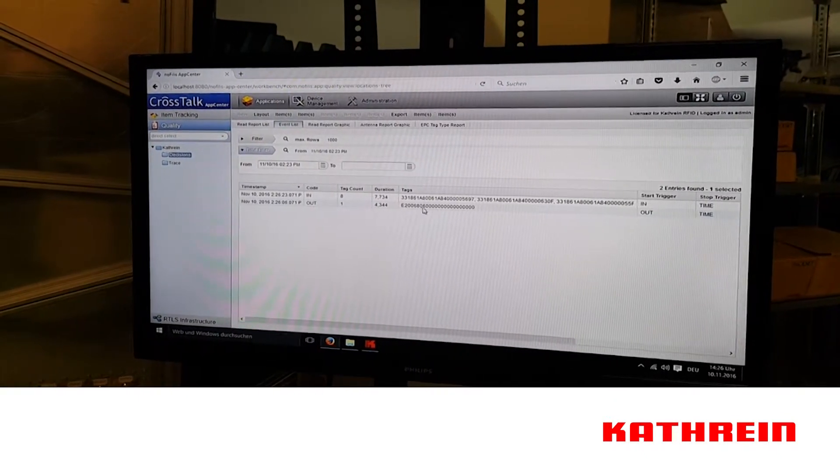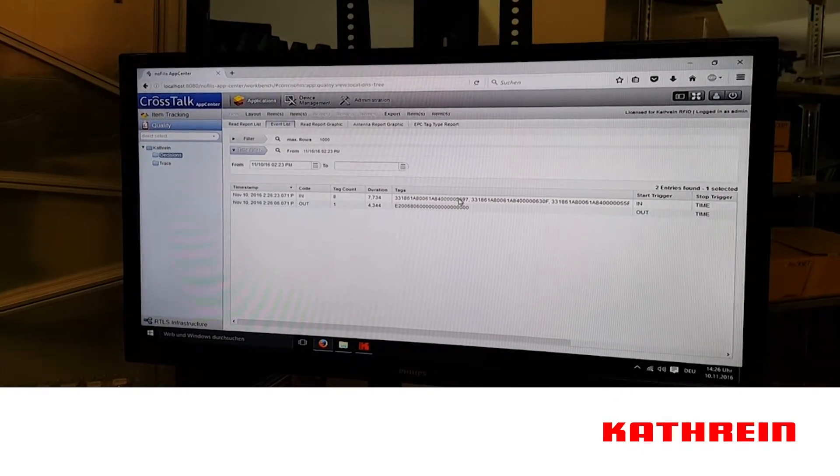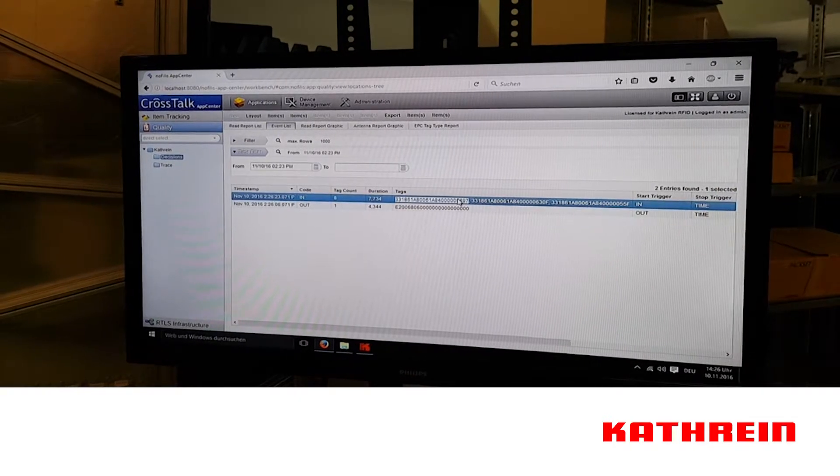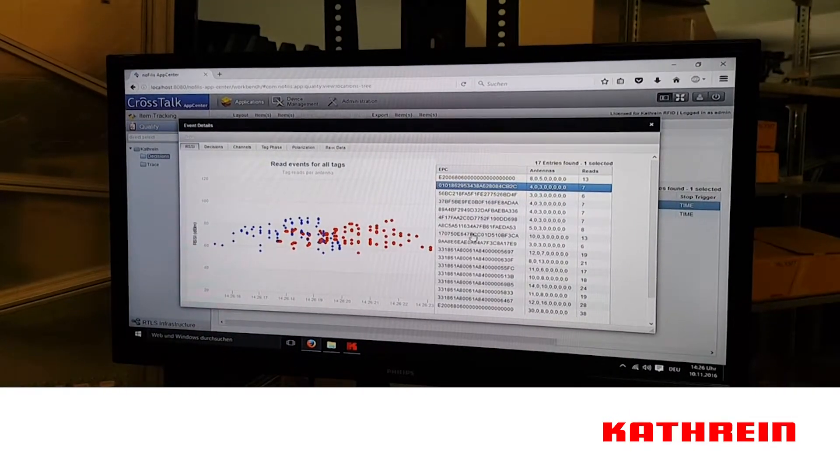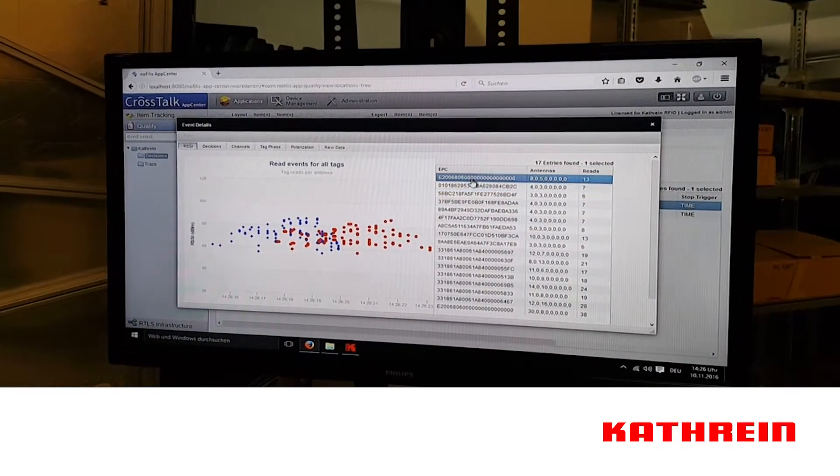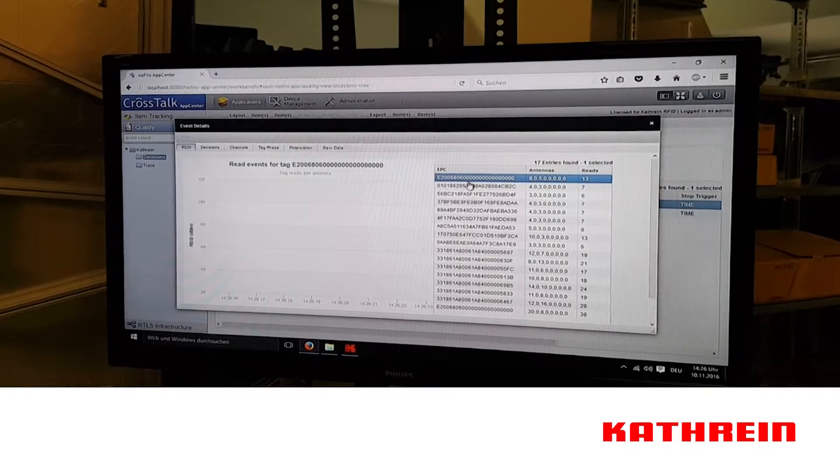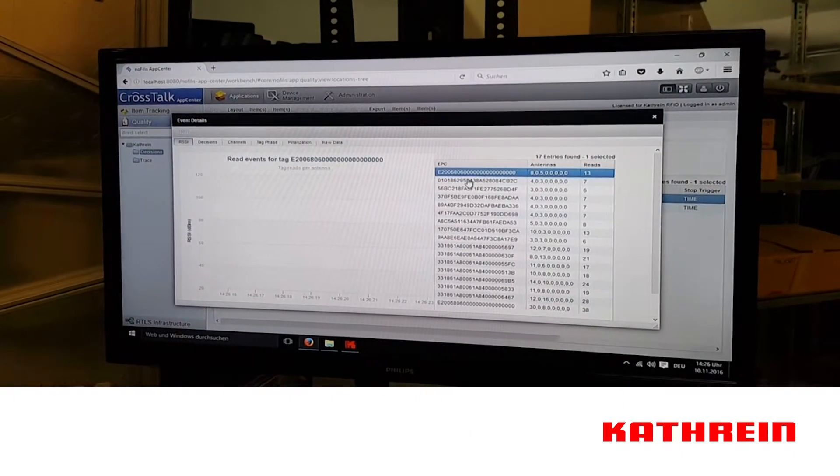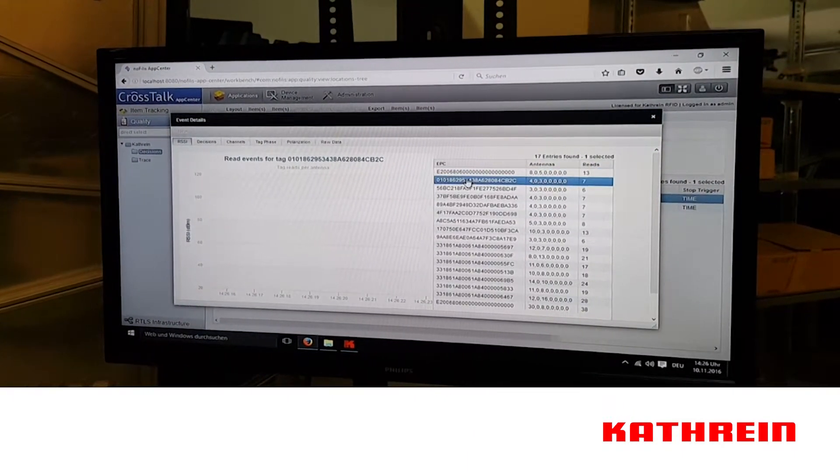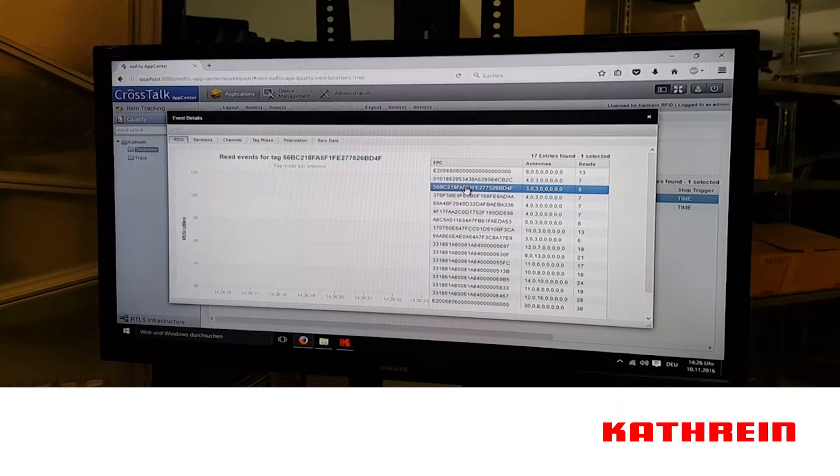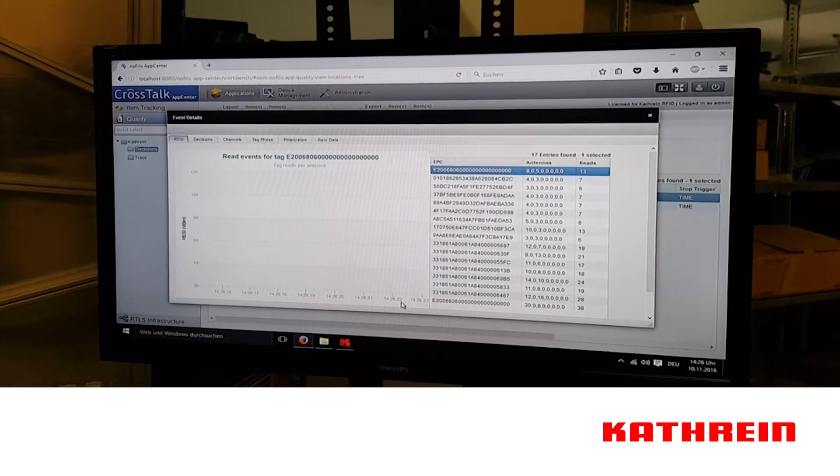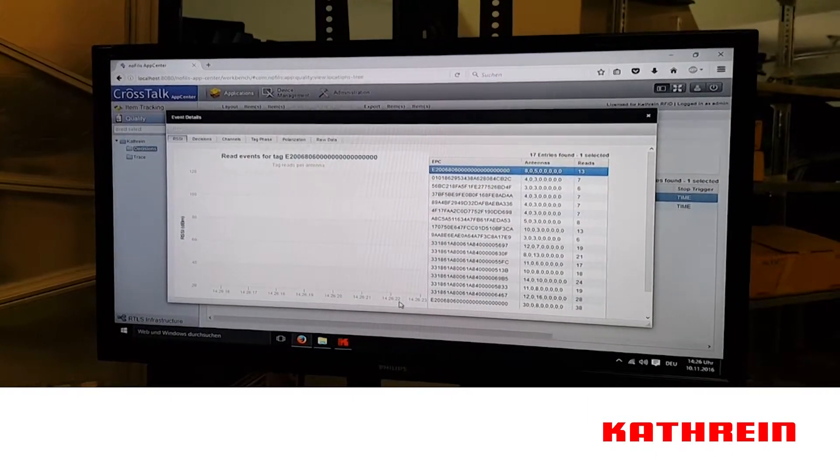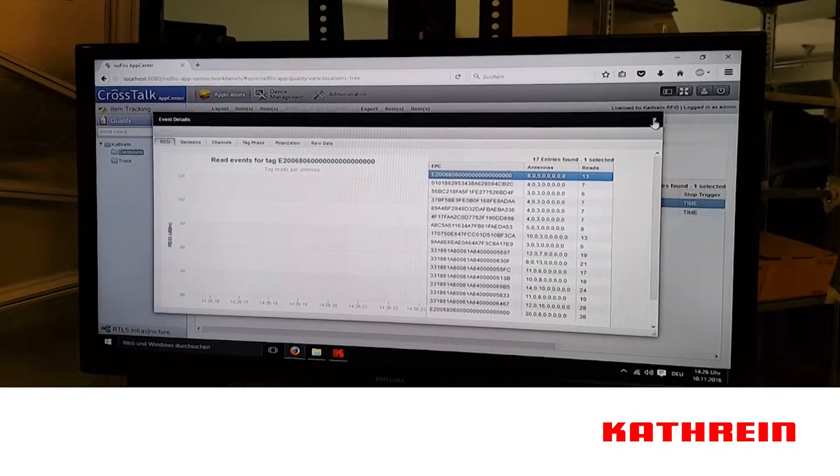So we'll see one tag going out and then eight tags coming back in. A very effective way of monitoring inventory. Again, thank you and feel free to contact anybody with regards to RFID from Cathrein.